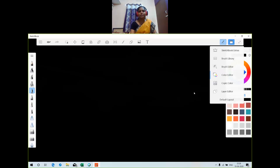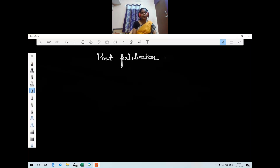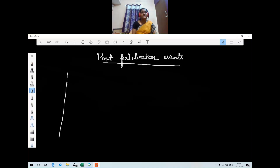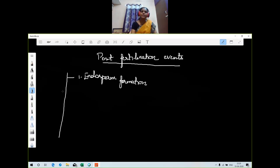Post-fertilization events include four processes. The first one is endosperm formation. We will see them one by one. After endosperm formation there is embryogenesis, then seed formation, and finally fruit formation. These are the four processes under post-fertilization events.